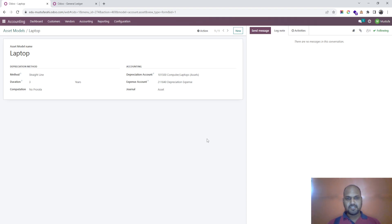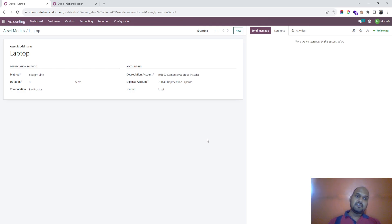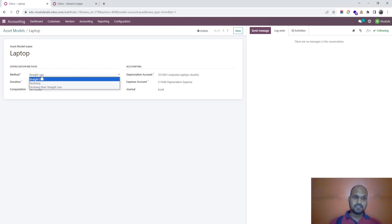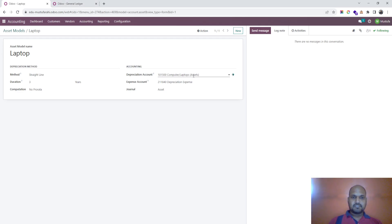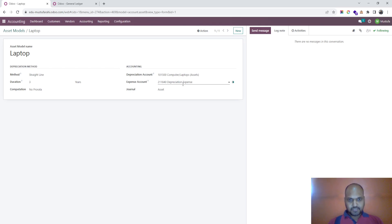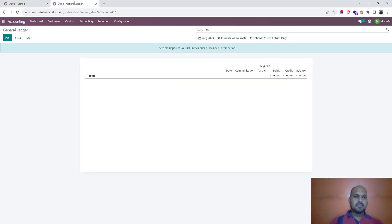Good morning friends, today I am going to cover an interesting part inside accounting — asset depreciation. This topic is very common but Odoo offers various methods: straight line, declining, and declining with straight line. I have created one asset model for a laptop, defined the depreciation account and expense account, and opened the general ledger to show the impact.